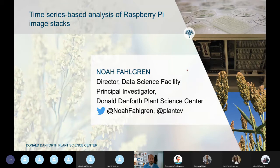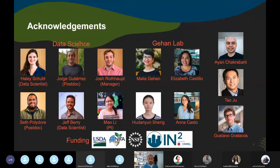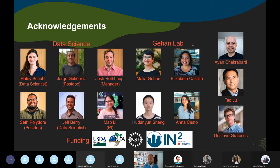The work I'll talk about today was largely done by Haley Shoal and Jorge Gutierrez in the group, and we collaborate extensively with the Gian lab. Hu Dan Yun Shang is another PlantCV developer, and Elizabeth and Anna both worked on some of the data collection for the Raspberry Pi imaging work I'll briefly talk about today.